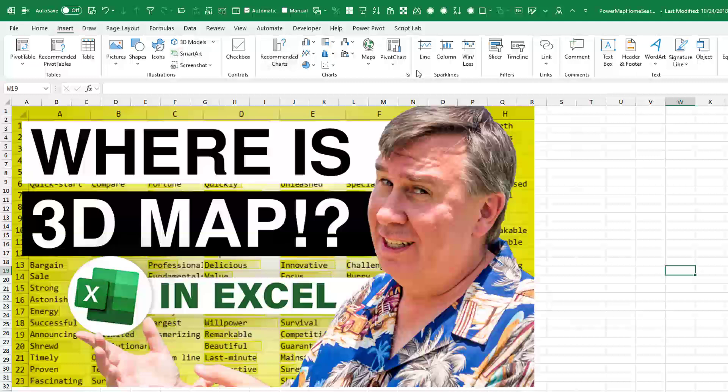The longest time it's been on the Insert tab here, just to the right of these charts. Right there, that's where it was. Woke up the other day, not there.